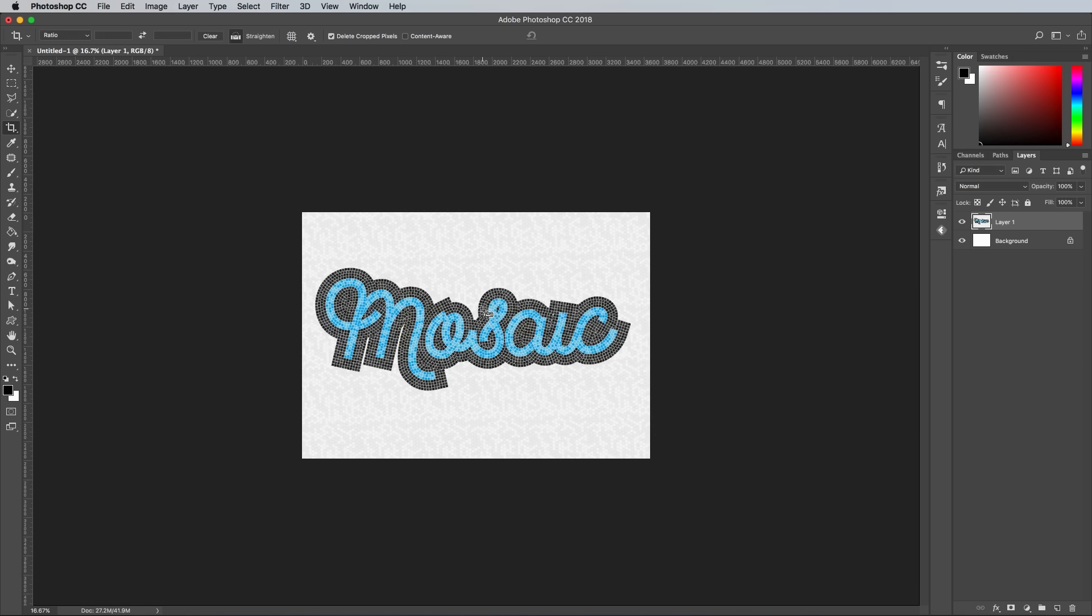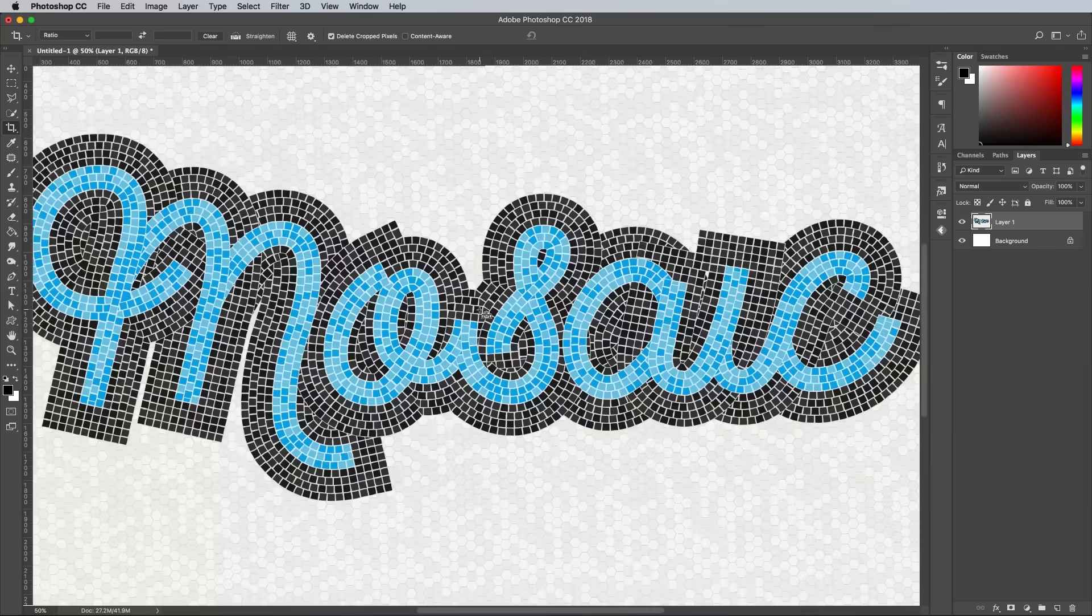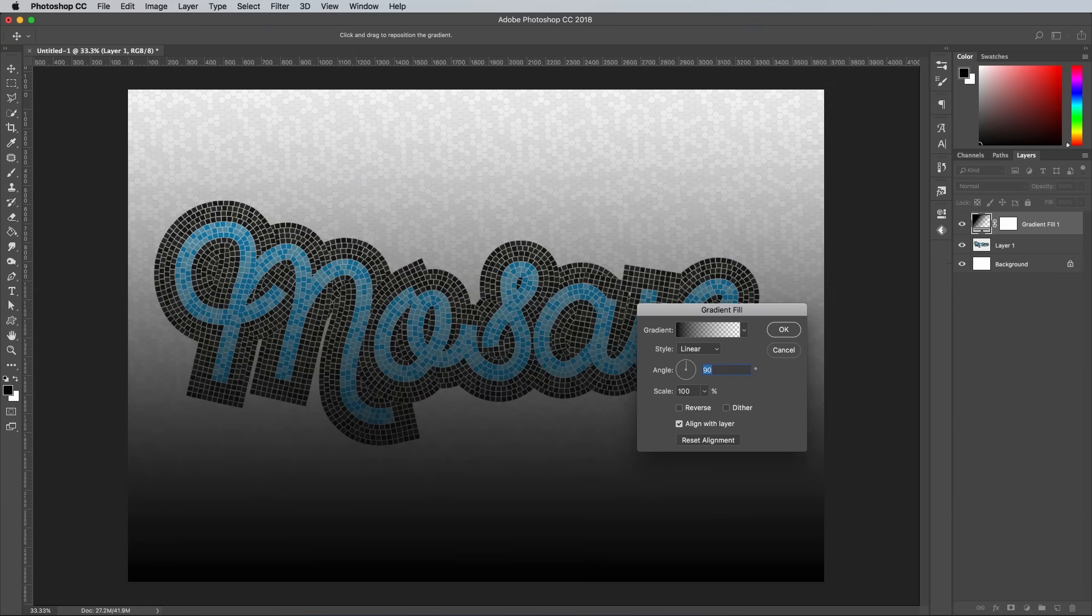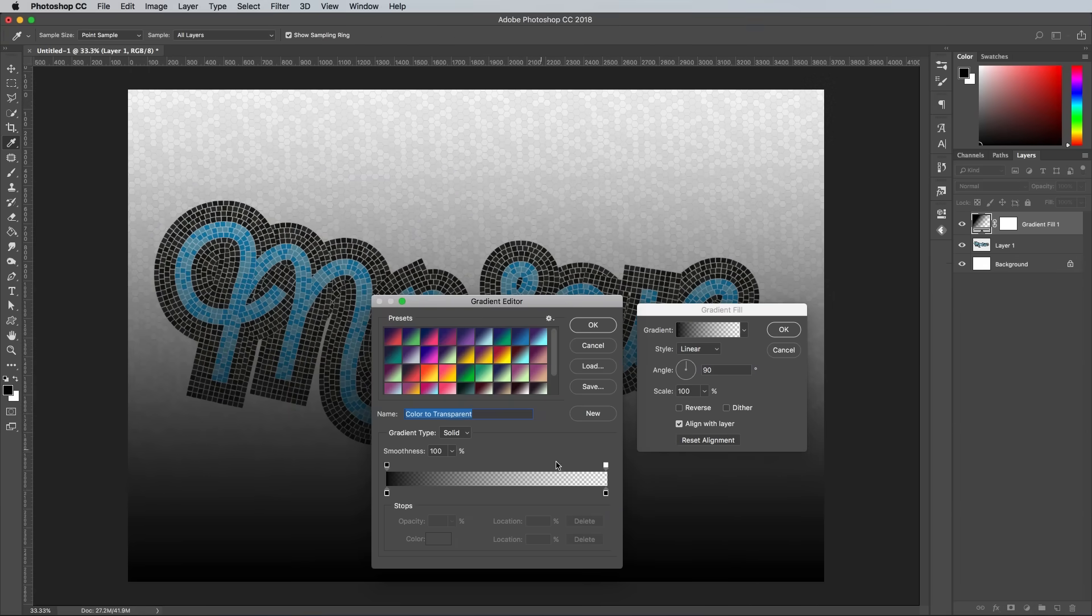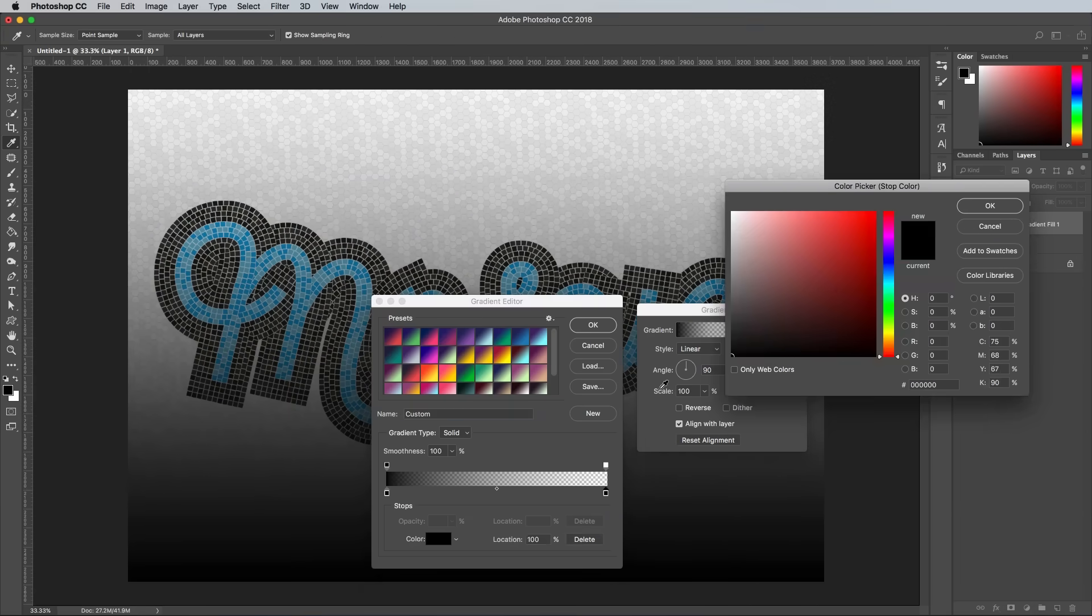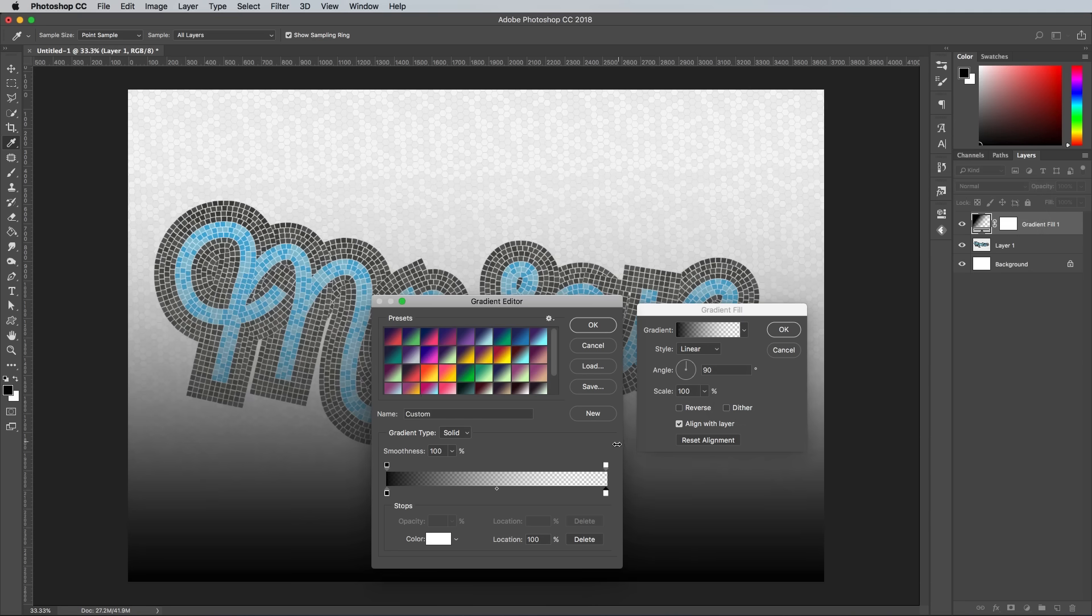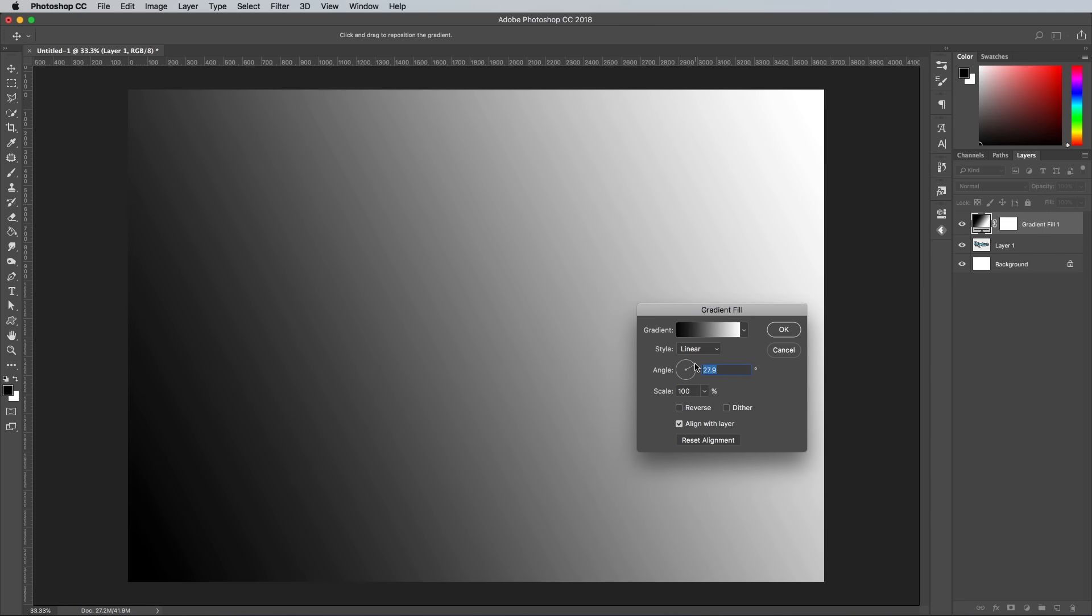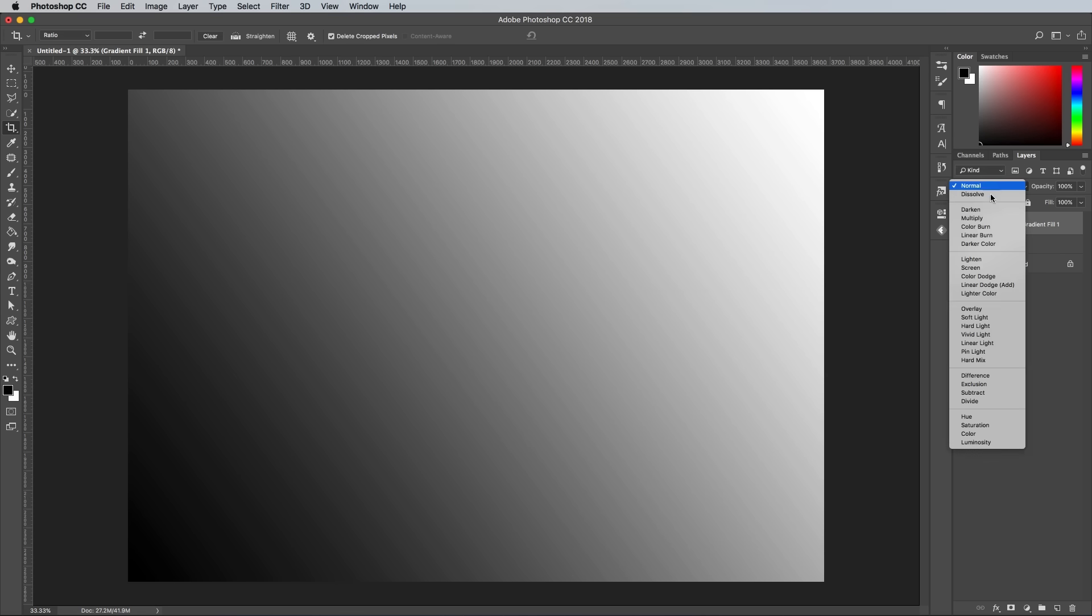The first Photoshop improvement is to add a gradient adjustment layer. Using a simple black to white gradient set to flow diagonally across the canvas. Change the blending mode of this layer to Soft Light to add a subtle cast of light.